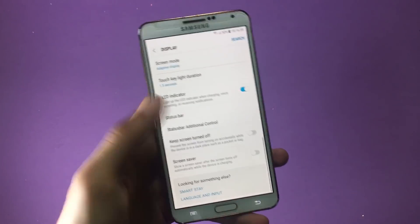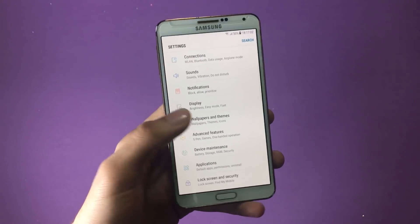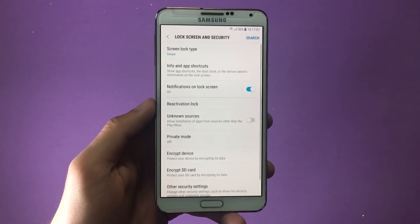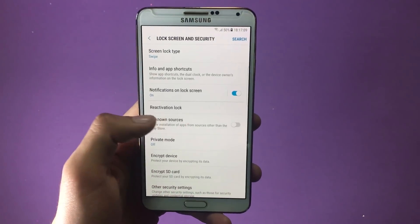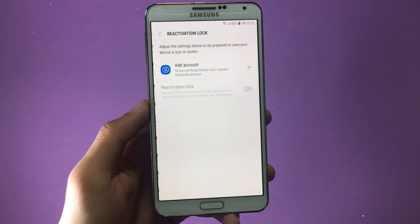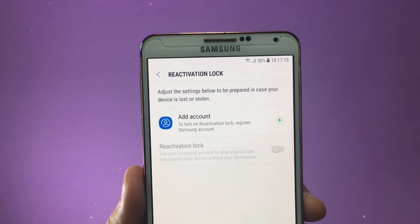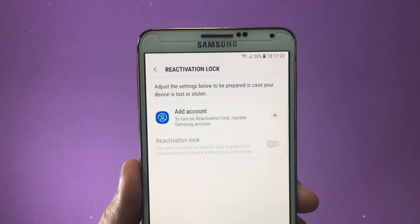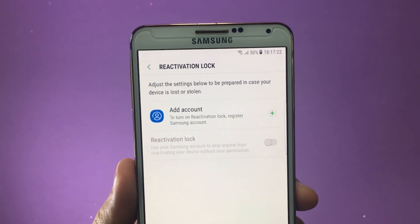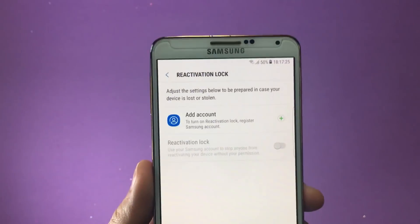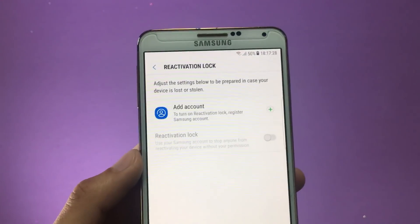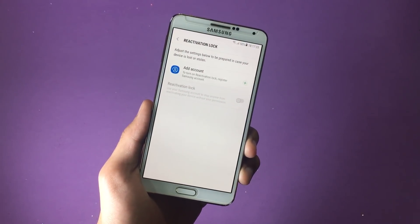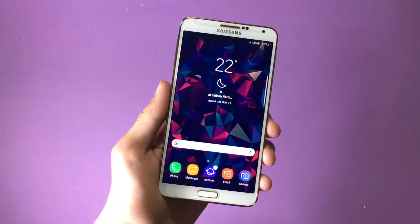Now I'd like to show you one of the best features of this ROM — the security feature. Go inside Lock Screen and Security, and here you'll find the Reactivation Lock — tap on that. You'll need to enter your Samsung account, and that will give you control over your Samsung device in case your phone gets lost or stolen. The person will not be able to reactivate your device without your permission. Pretty cool feature with this ROM.